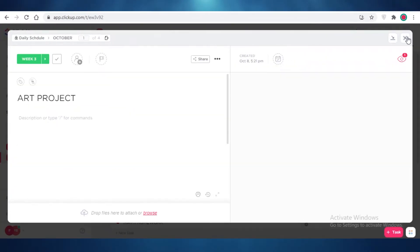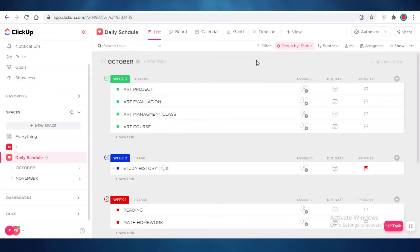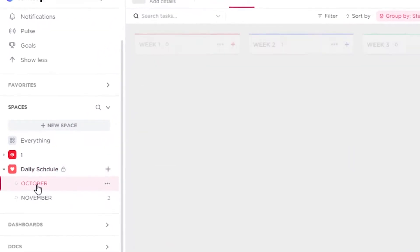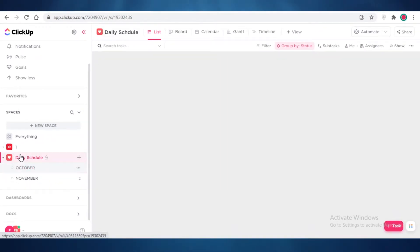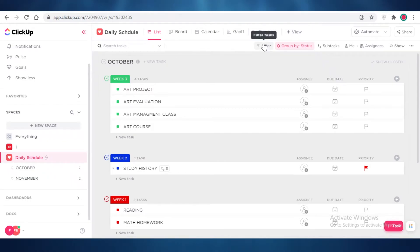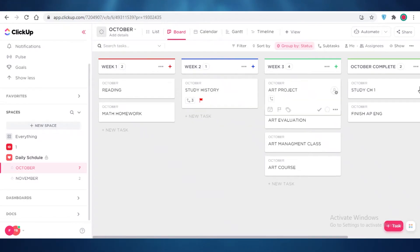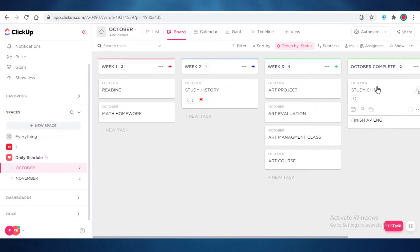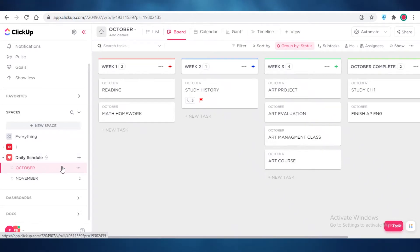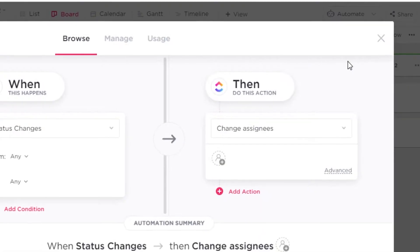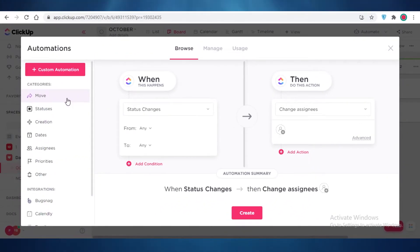To automate tasks, look at your task list and decide how you want your automations to work. Open whatever workspace you want to add automations in. If I click on October, I get a view of only my October list, which is easier to work with. I'll open a singular October view and click on Automate in the top right corner, then click Add Automation.